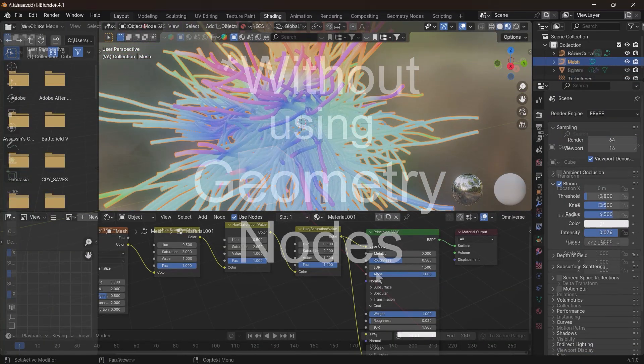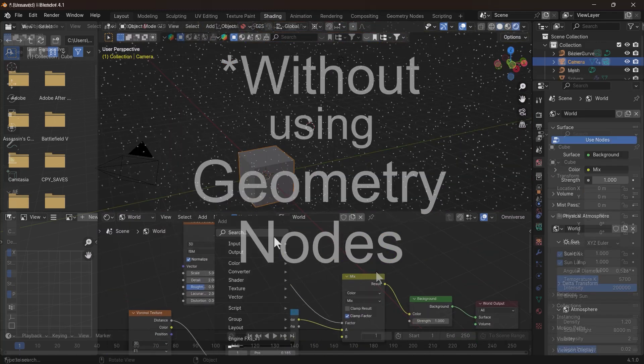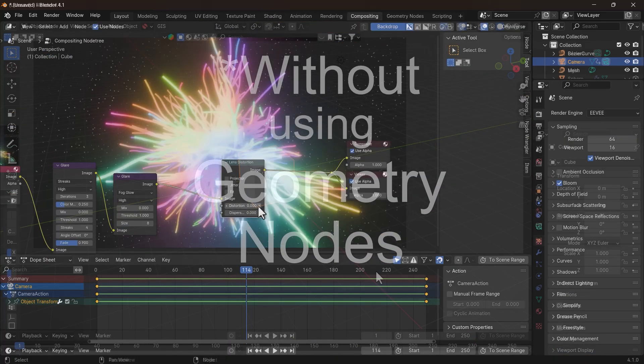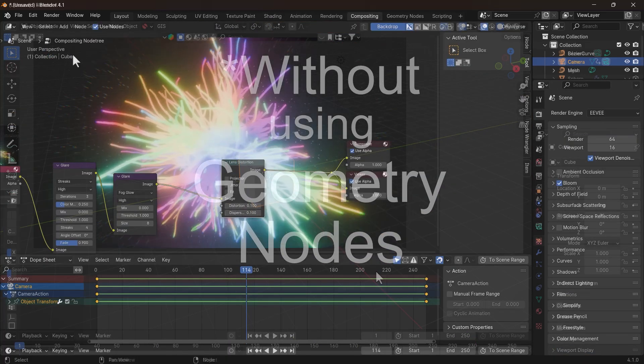Hello, guys. Welcome back to my channel. Today, I'll show you how to make this masterpiece all in Blender.